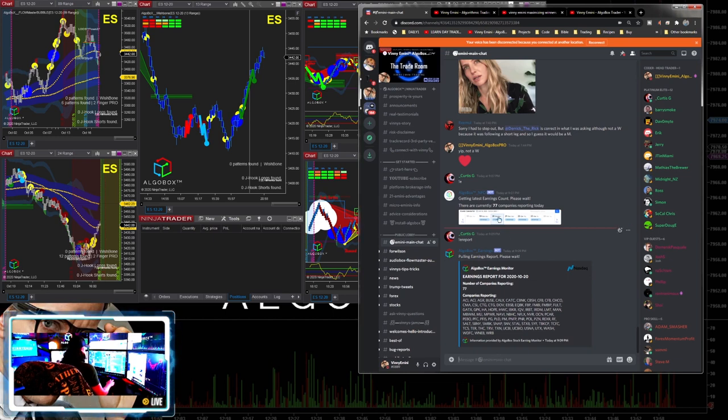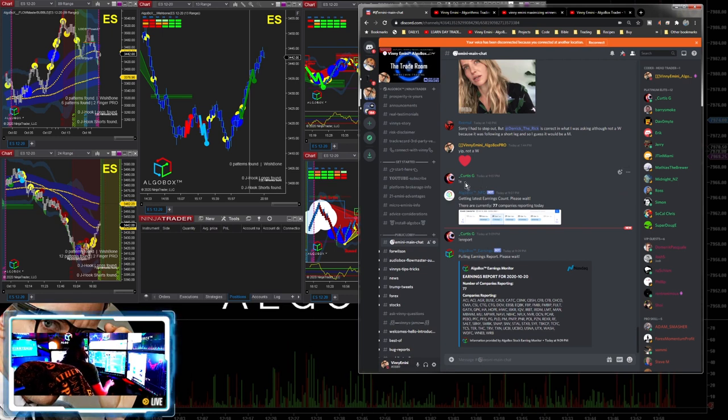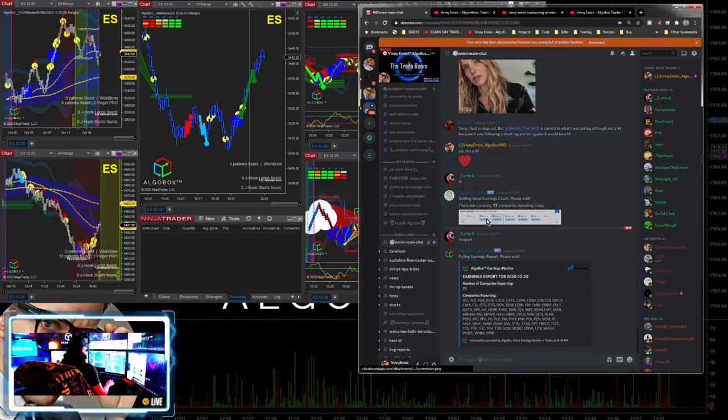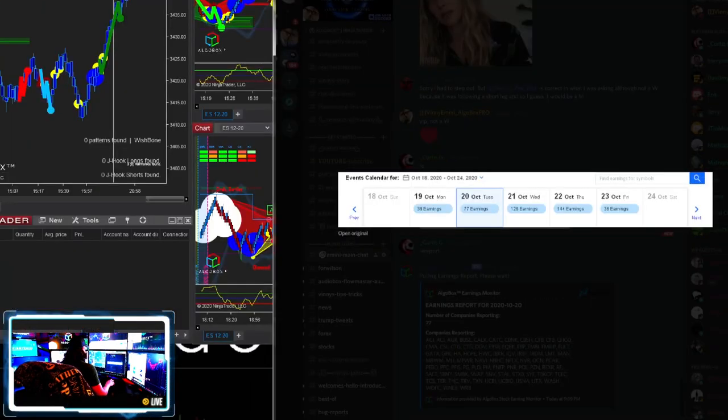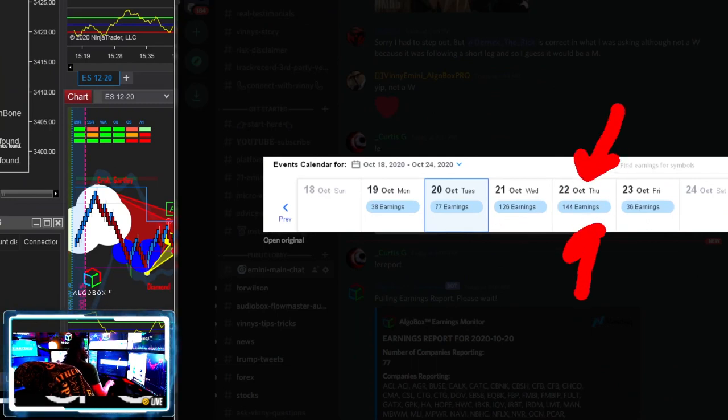If you want to know if we are in earnings, looks like Curtis actually just happened to have typed in our room here - if you type exclamation mark earnings, that command in our room will pop up this list for the week. You can look ahead to see what day is going to be the heaviest hitter. Usually it's going to be Thursday, and sure enough there it is - 144 different companies are going to be reporting on Thursday.